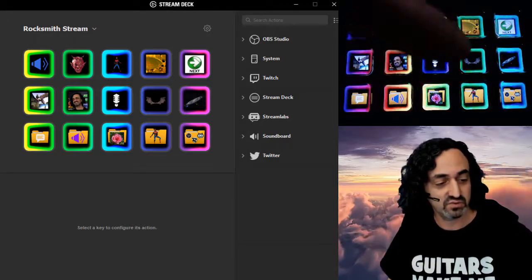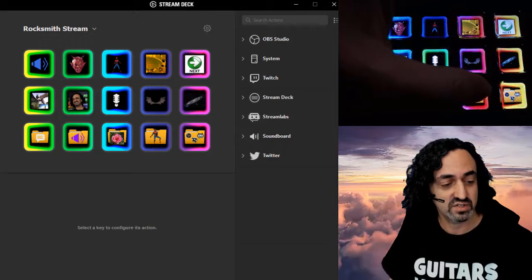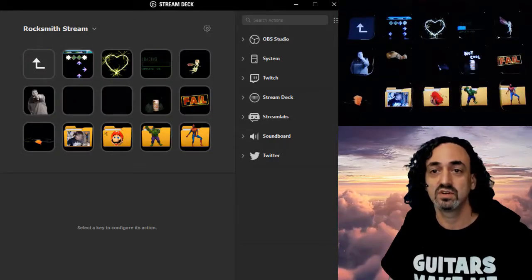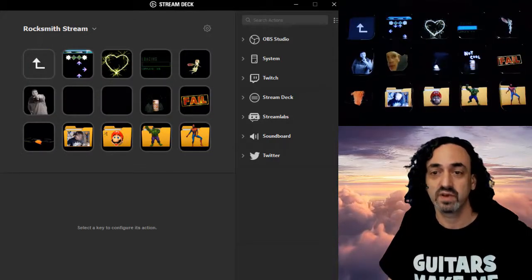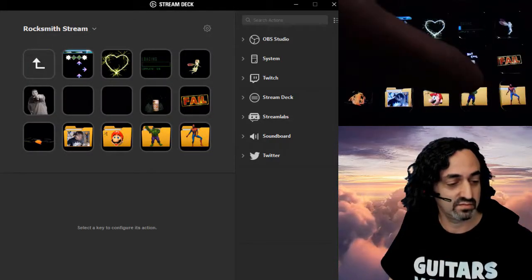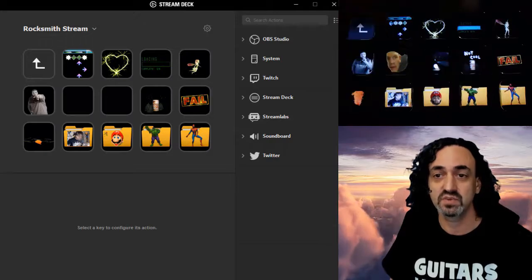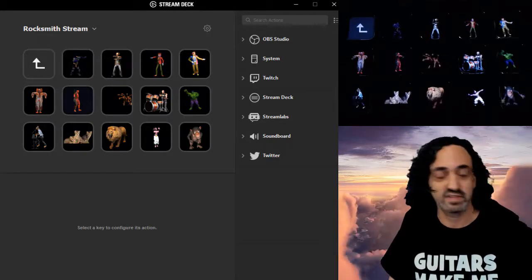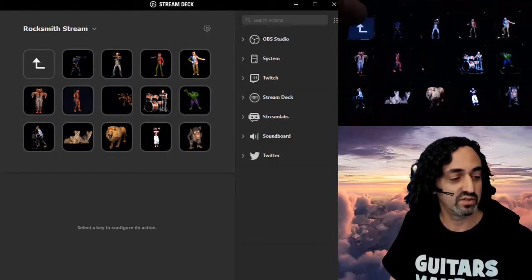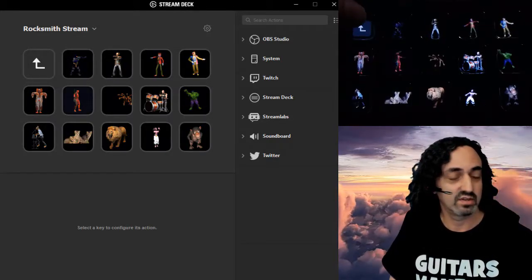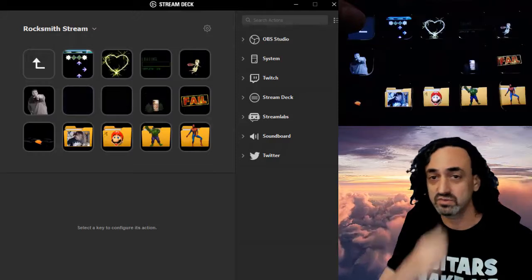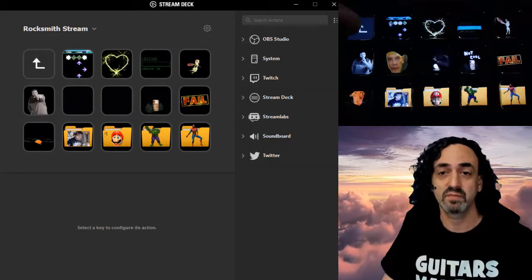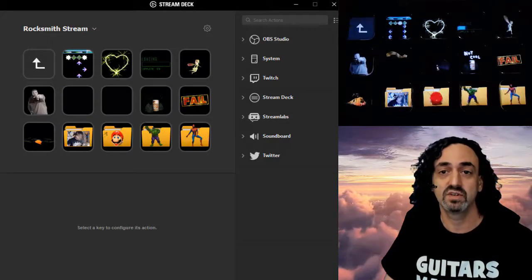You could have folders within folders. Like this one has some of my silly animations, and there's folders within that with my dancers. Making a folder is easy. Just get back to my main screen.